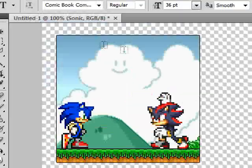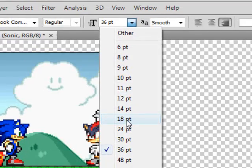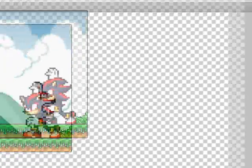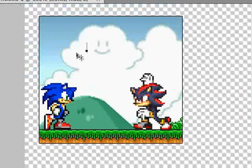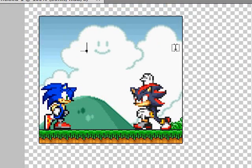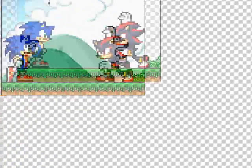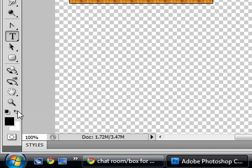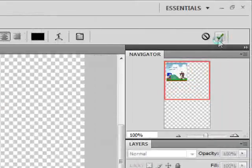Alright, Comic Book Commando — I'm going to set it to about 18. Sonic's going to say 'Nice moves, Shadow' with a smiley face. Make sure you always center your text.